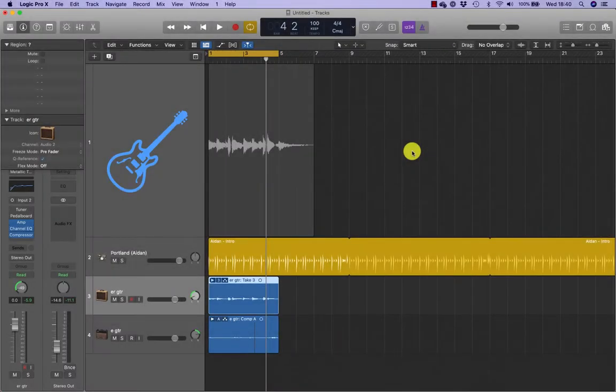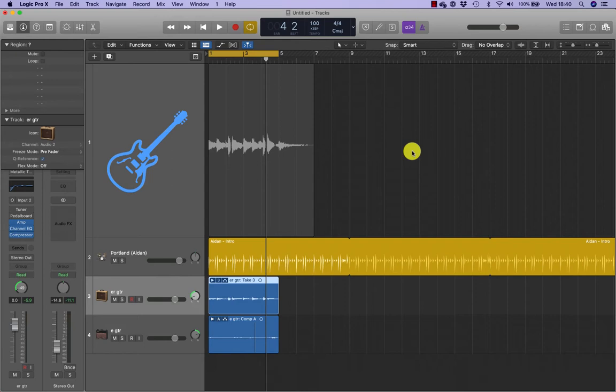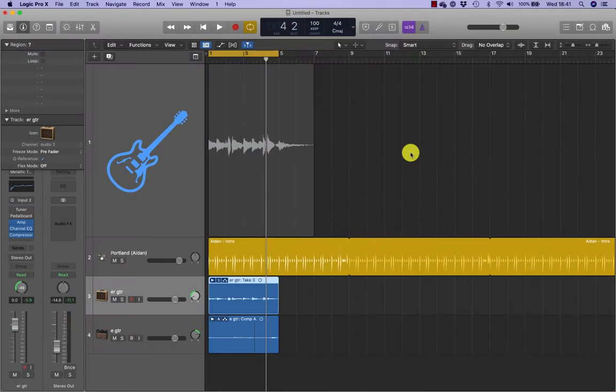When you want to correct a specific section of a recording, usually to fix a performance mistake, you can restart playback before the mistake, punch in to engage recording just before the section you wish to fix, and then punch out to stop the recording immediately after the section while playback continues.